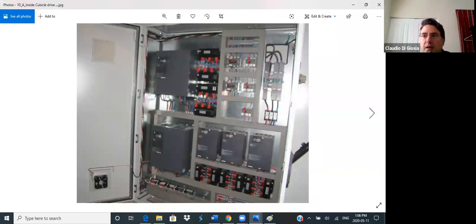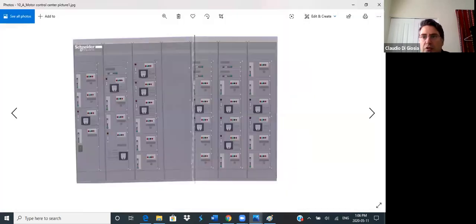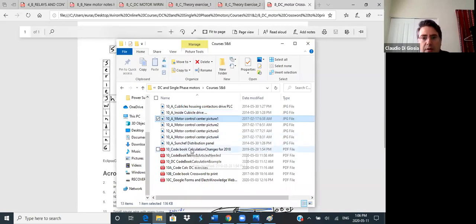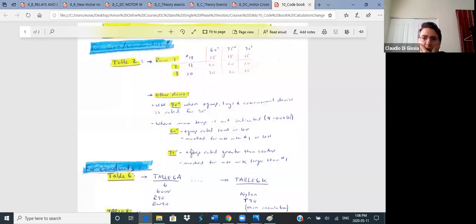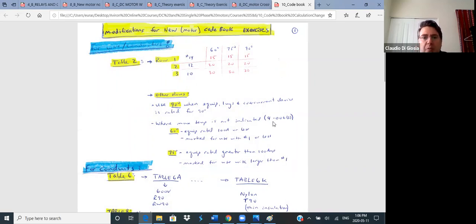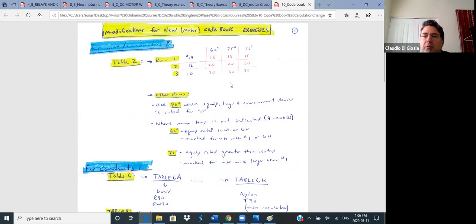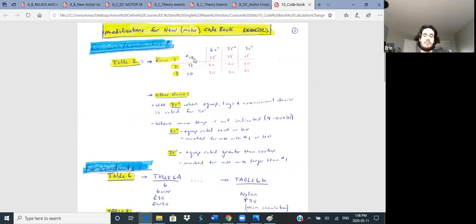We're basically going to say, okay, we have a specific motor. What size disconnect switch do I need? What size fuse do I need? What size pipe and wires do I need? So that's basically cables and conduits for motors. Are we good with that? I don't know how many of you are from the older group with the older code book. There's a few things that changed between this code book and the previous one.